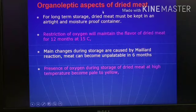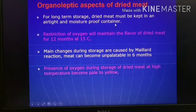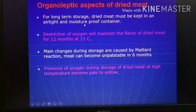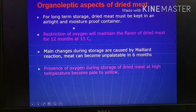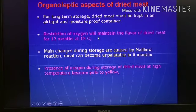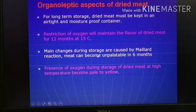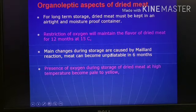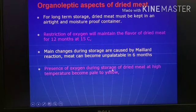Regarding organoleptic aspects of dried meat: for long-term storage, dried meat must be kept in an airtight and moisture-proof container. Airtight because there will be lipid oxidation if there is air, and dried meat has a tendency to absorb water, so no moisture should go inside. Restriction of oxygen will maintain the flavor of dried meat for 12 months at 15 degrees Celsius. Main changes during storage are caused by the Maillard reaction, which can cause unpalatable effects after six months. Presence of oxygen during storage at high temperature can cause paleness or yellowness.